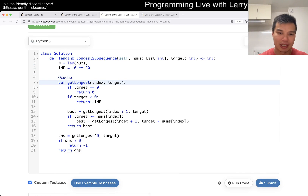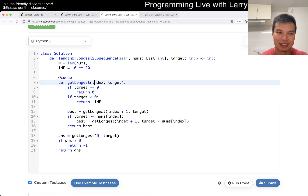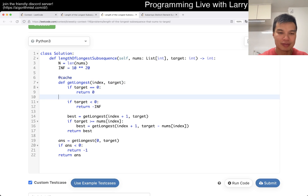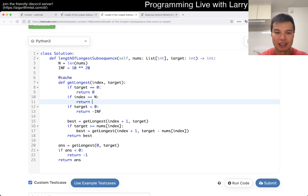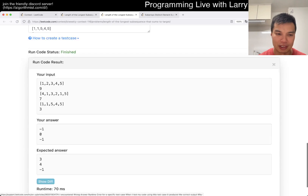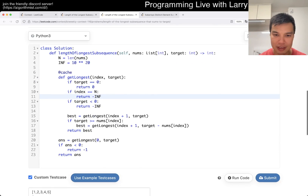Oh, I forgot to have a base case here. If index is equal to n, we return — also negative infinity means we cannot achieve our goal. All right, that seems a little bit odd.